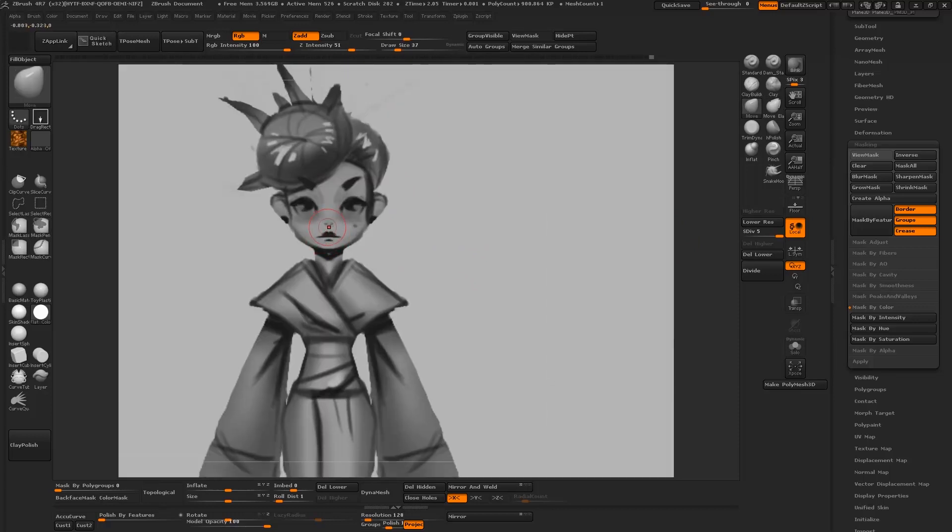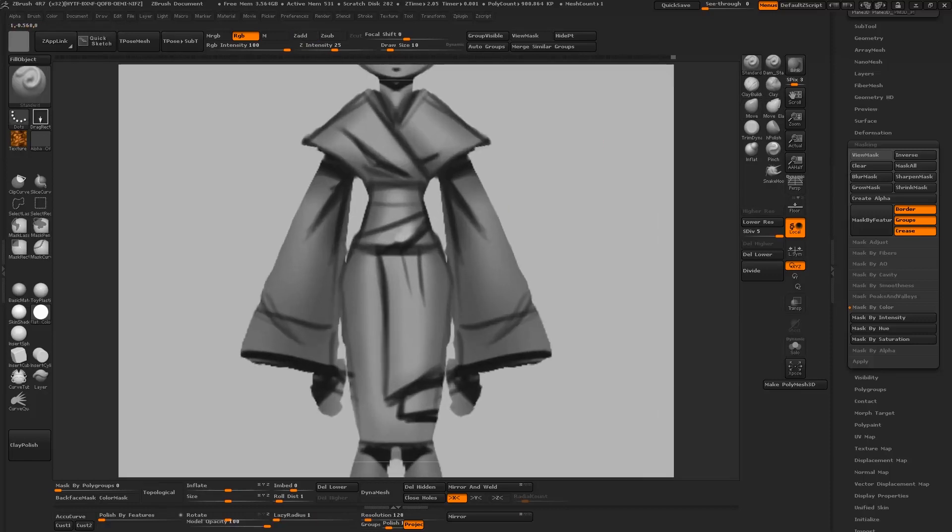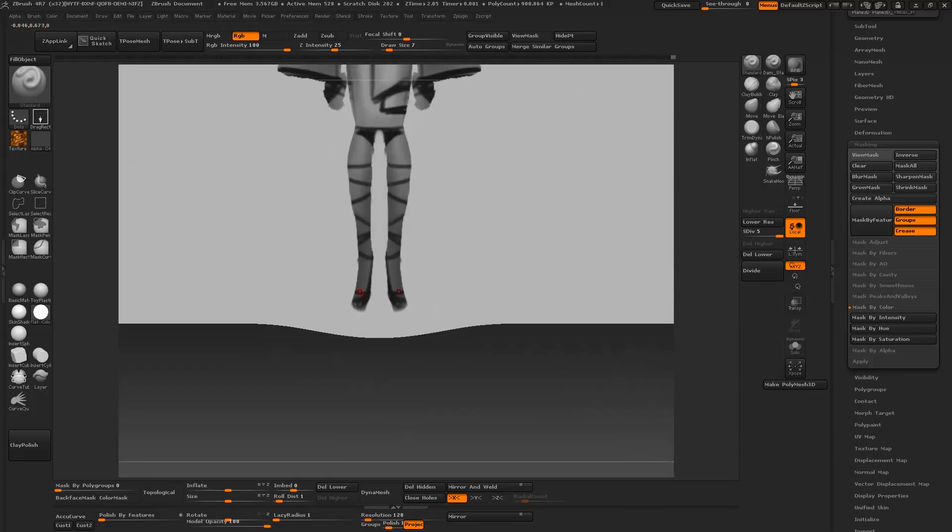That's sort of shifted the features of the face. I'm just going to correct those. Her eyes are looking a little bit droopy and wasn't really happy with the shoes, so I'm going to switch to another design.